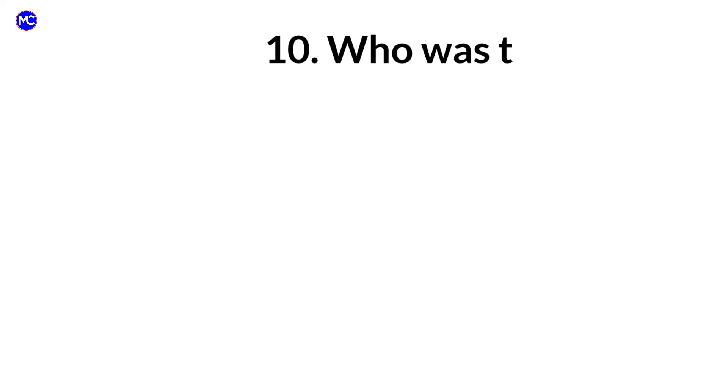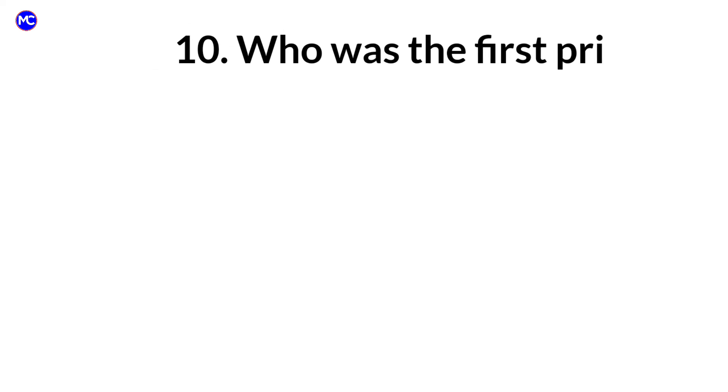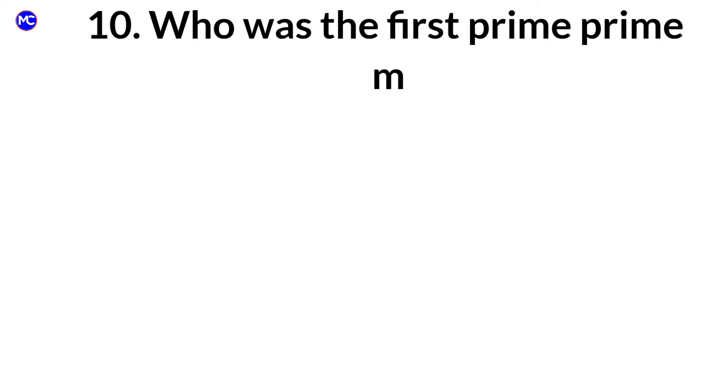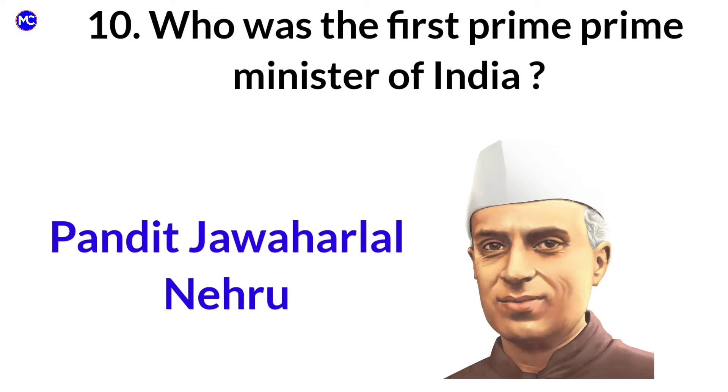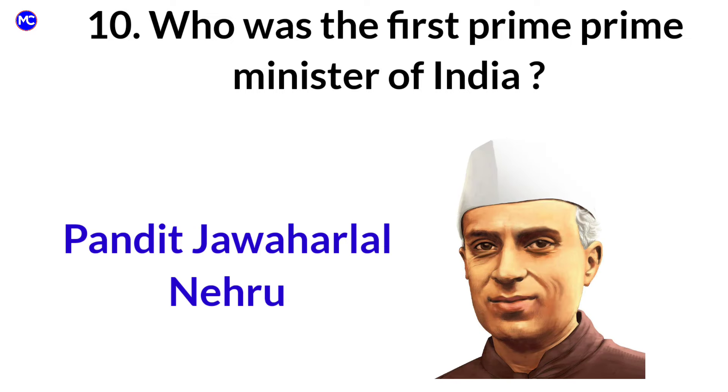Who was the first Prime Minister of India? Answer: Pandit Jawaharlal Nehru.